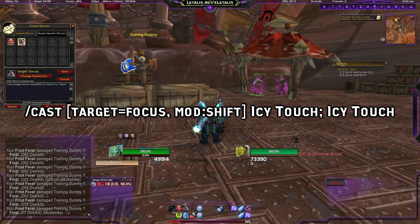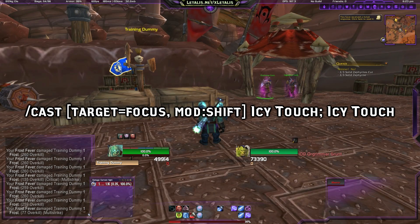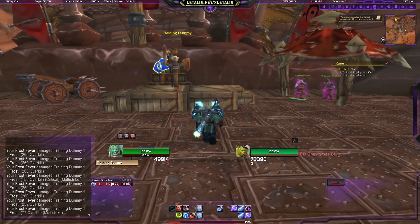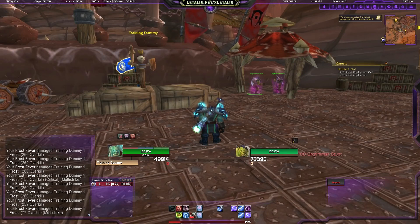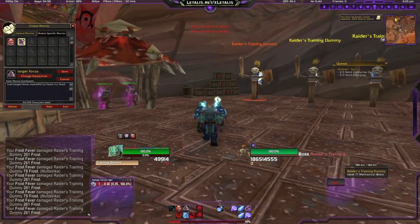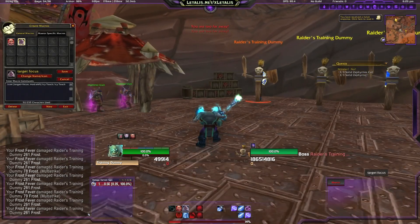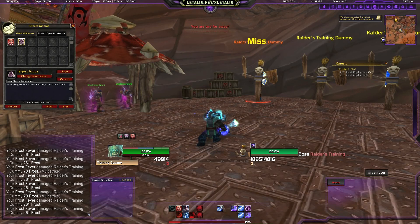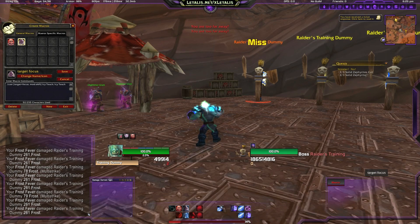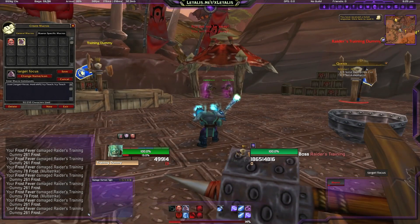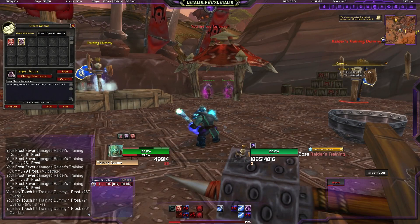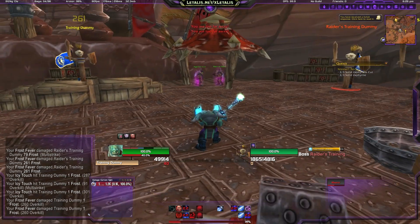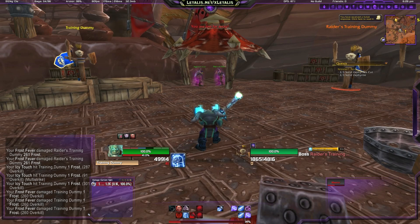Now we save it. What's going to happen is if you're holding Shift while pressing the macro, you will cast the spell to your focus target, but if you're not holding Shift you'll cast the spell as normal. Here's an example: I'm targeting the Raider's training dummy, I hit the macro and it casts Icy Touch to my current target, but if I hold Shift the spell is cast to my focus target.